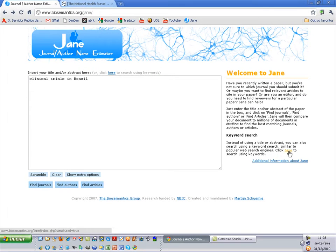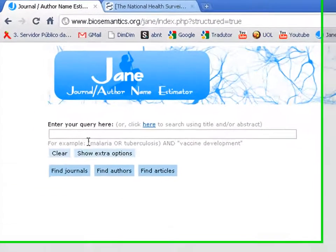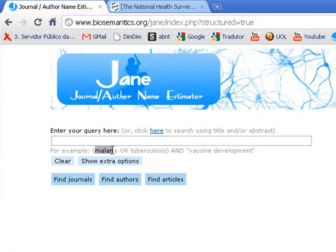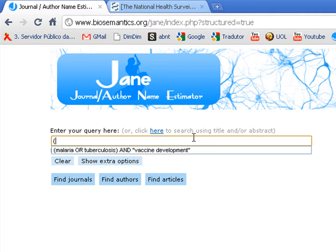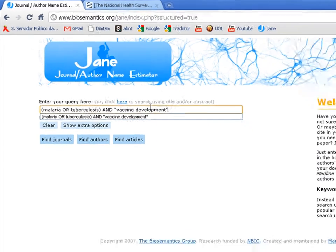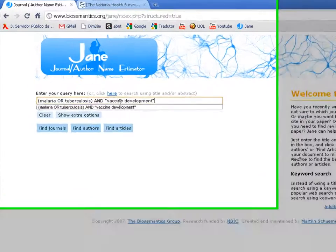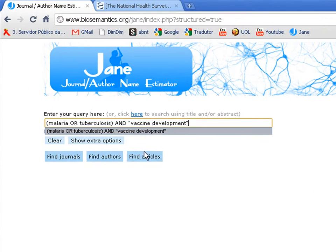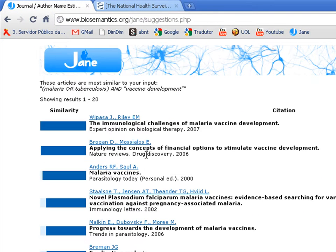The last option is search using keywords. Then I can type here some combination of keywords like this, for example, where I combine malaria or tuberculosis and vaccine development, and I can find some articles about this.